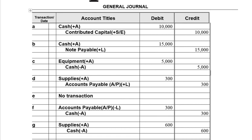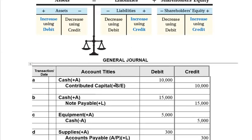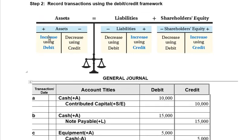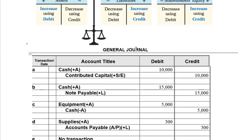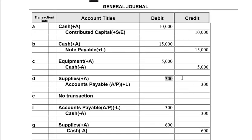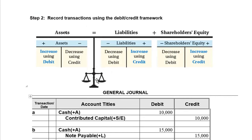We ordered supplies but didn't pay cash — we bought them on credit. Supplies is an asset going up, and we've incurred a liability: accounts payable, also going up. When assets go up, they go up on the left and left means debit, so we debit supplies. When a liability goes up, it goes up on the right and right means credit, so we credit accounts payable. The total dollar value of the debits and credits is equal — our balance sheet stays in balance.